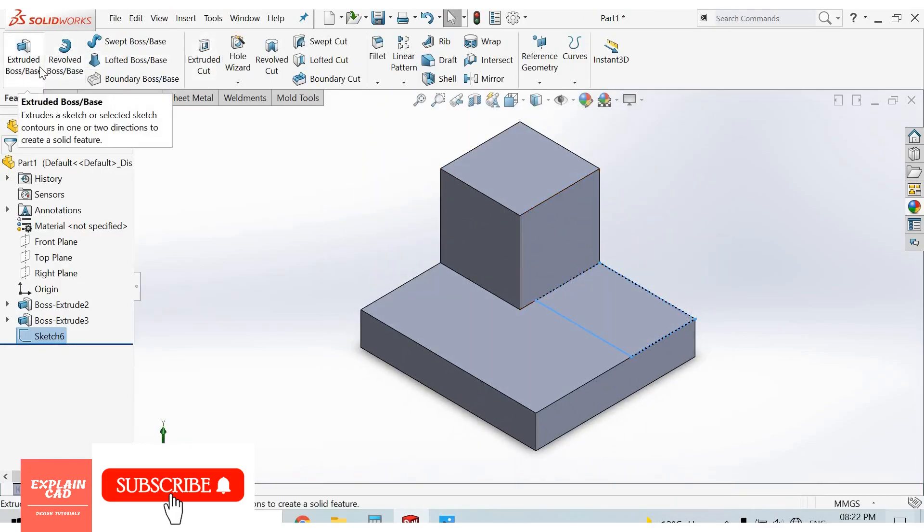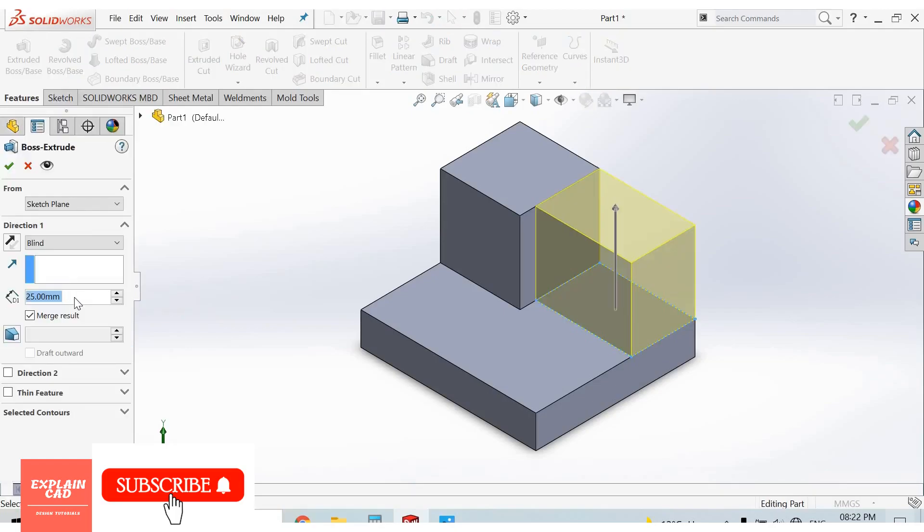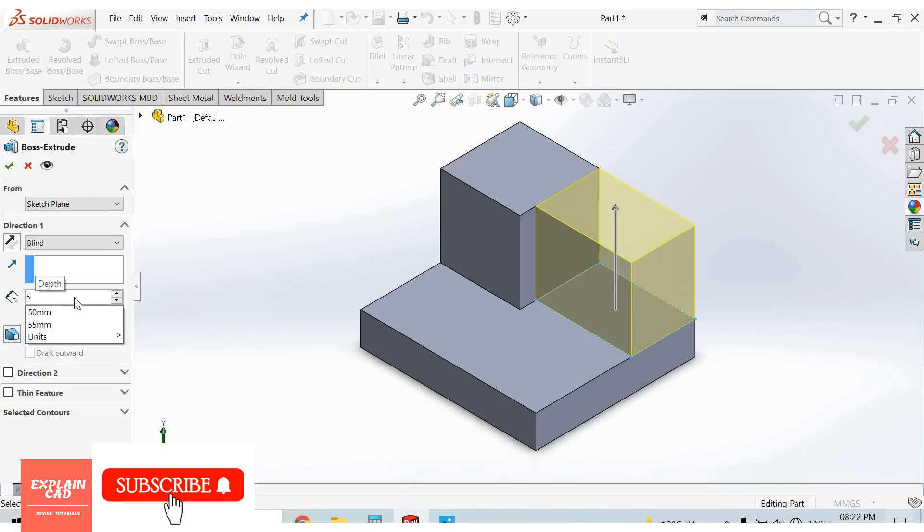Extruded base boss. Now give its height 5mm.